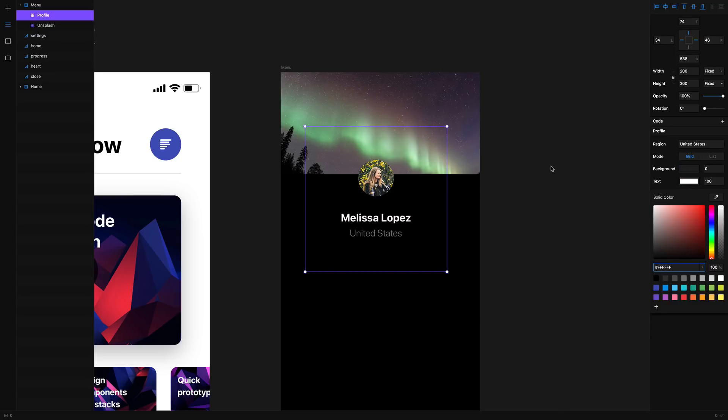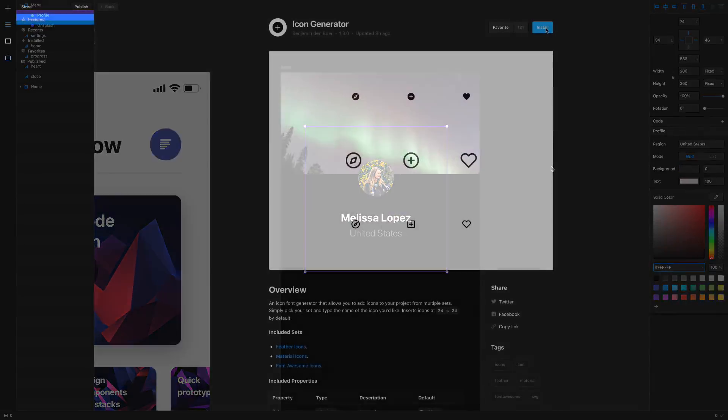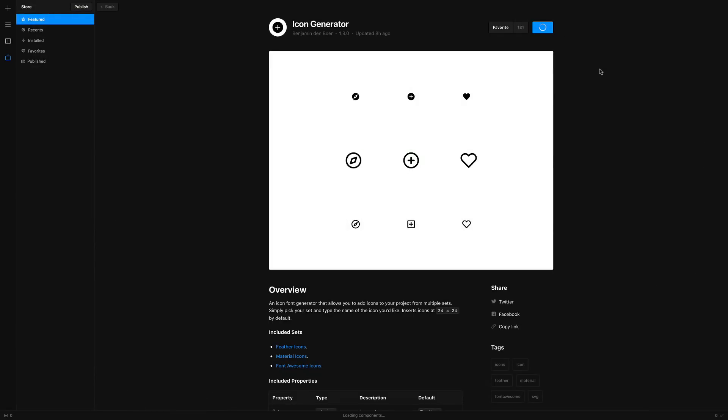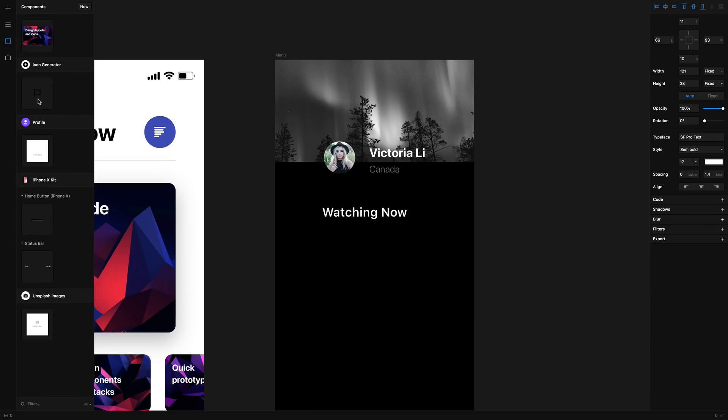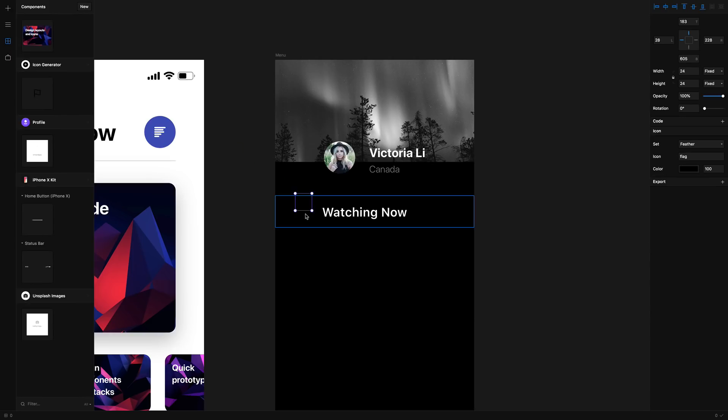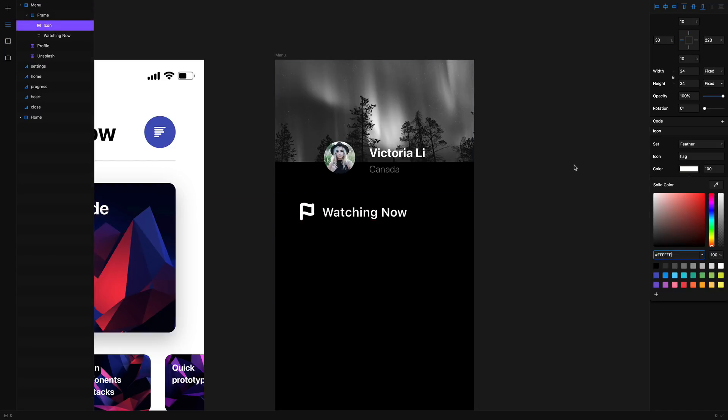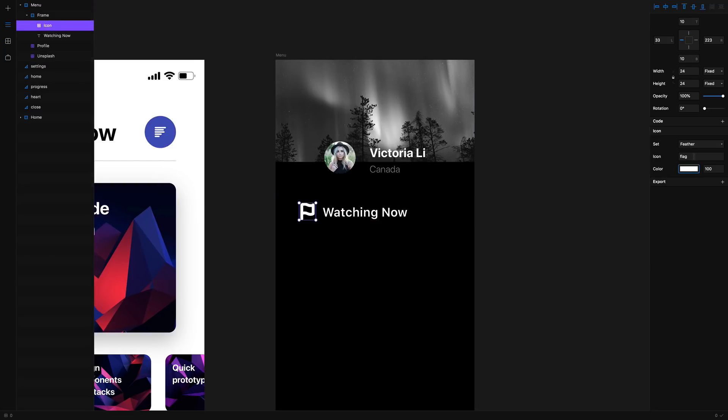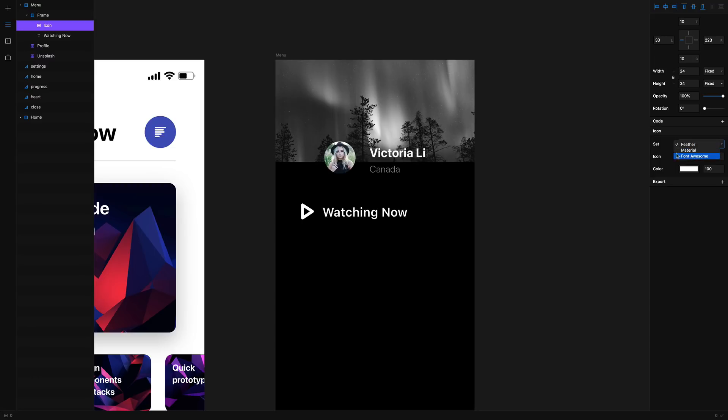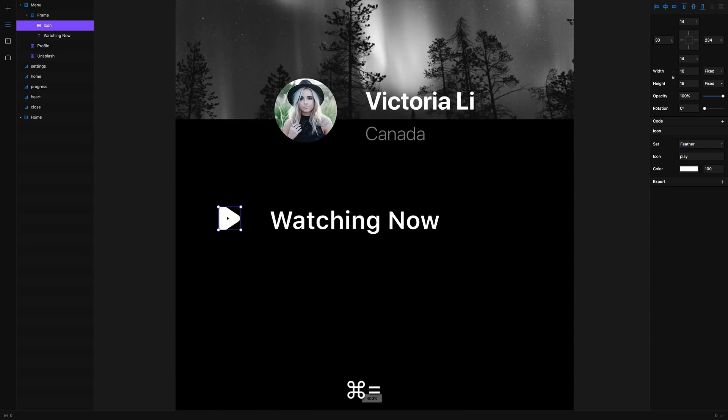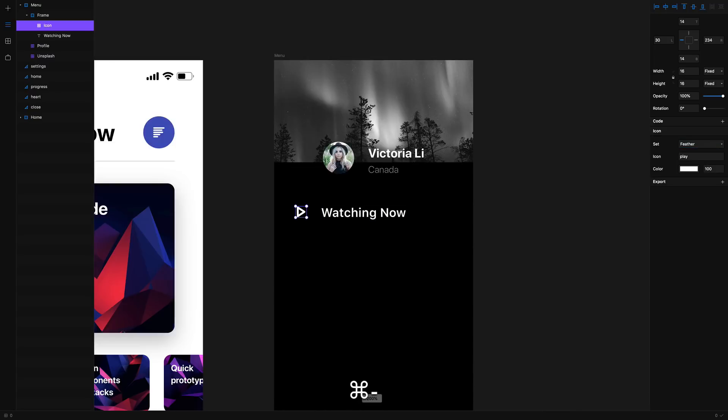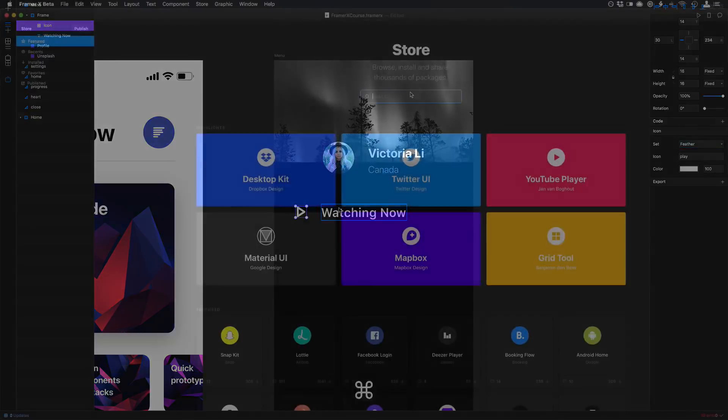I absolutely love the icon generator package. It's really cool because you can simply enter the name of any icon from FontAwesome, Material or Feather and it's going to automatically set the icon for you. You don't even need to draw it. You can set the color of the icon because everything is in vector and you can zoom into it. It's not a simple PNG file.